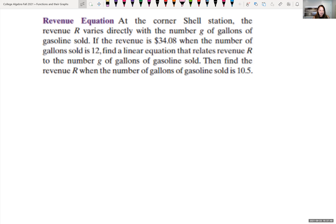With variation problems, there are really three steps: set up your generic equation, find the constant k using given information, then answer the question. Whether the problem says 'varies directly,' 'varies inversely,' 'varies jointly,' or 'varies proportionally,' there's always a constant k to find. Let's read through the problem, set up the general equation, find k, then answer.